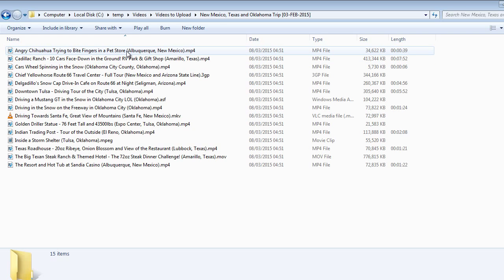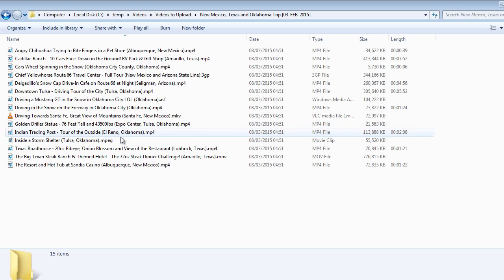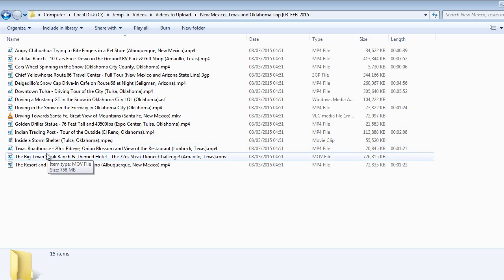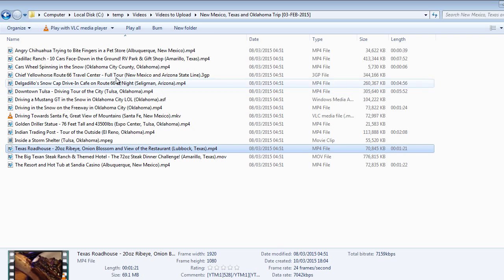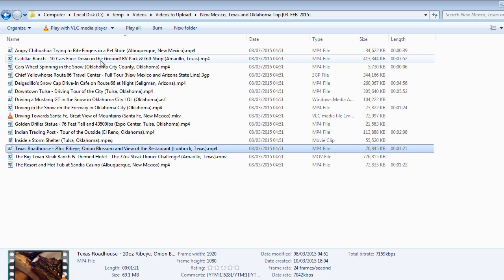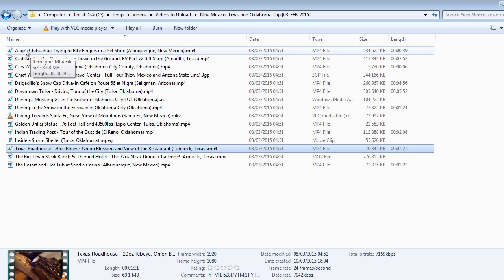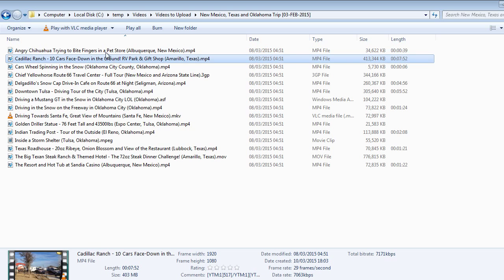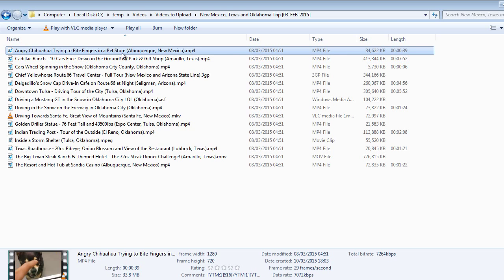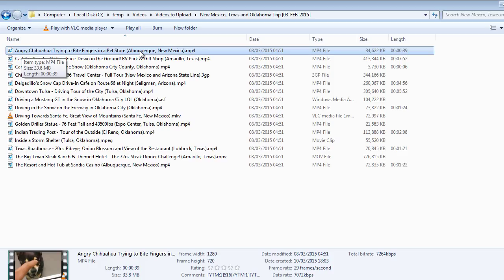The good thing about this application, like I mentioned before, it auto tags your videos based on the file name. So it's down to you to rename them to something very descriptive. I usually put the location where the video was shot, what I actually did there, and some key things here. We went to a pet store, there was an angry dog who was trying to bite our fingers, and this was in Albuquerque, New Mexico. It's a very funny video. So what the application will do is take all these words here and use them to tag your video. So when you drag and drop, all that is done for you. The key thing is to save you and everyone else time. That's the main thing at the end of the day. You want it to be easy and you want it to be quick.